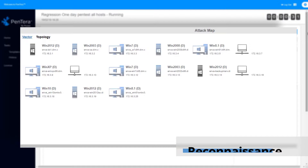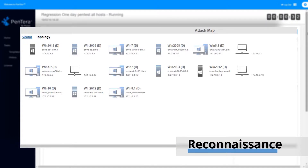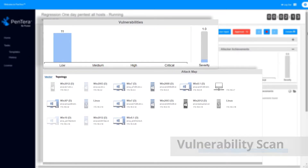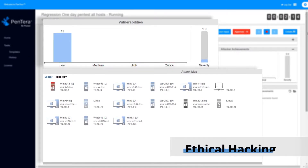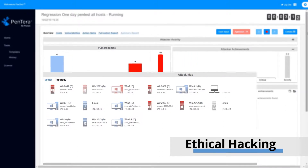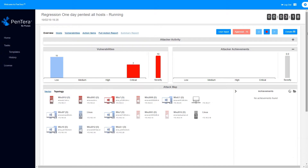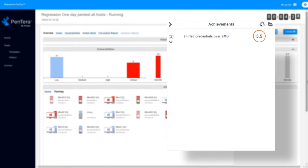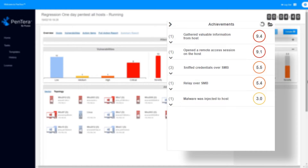It starts with host reconnaissance, including the discovery and enumeration of all the network connected devices within the defined IP range. Next, a vulnerability scan is launched to stage the next steps of the attack. Now the ethical hacking action begins. Pentara utilizes a wide range of hacking techniques while progressing the attack, many of which are developed by CISIS's cyber research team. On the right, you can see all of the successful hacking acts we refer to as achievements. You're watching the attack live as it evolves.